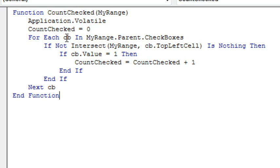For each checkbox in myRange.parent.checkboxes, that's right, there's no way to loop through all of the checkboxes in myRange. We have to go through all of the checkboxes on the entire spreadsheet, how incredibly inefficient is this, but that's what we have to do.